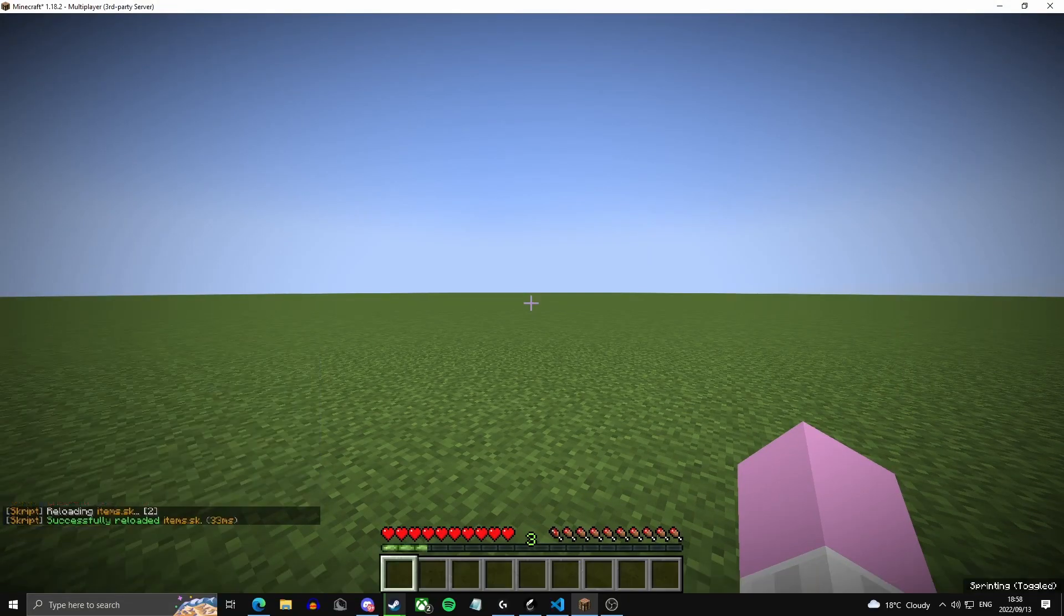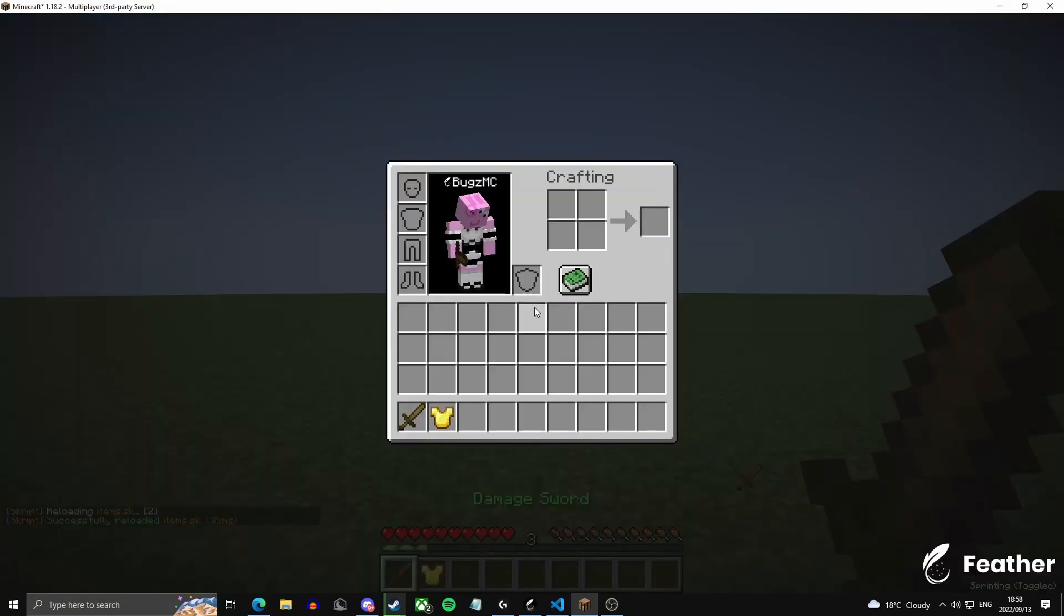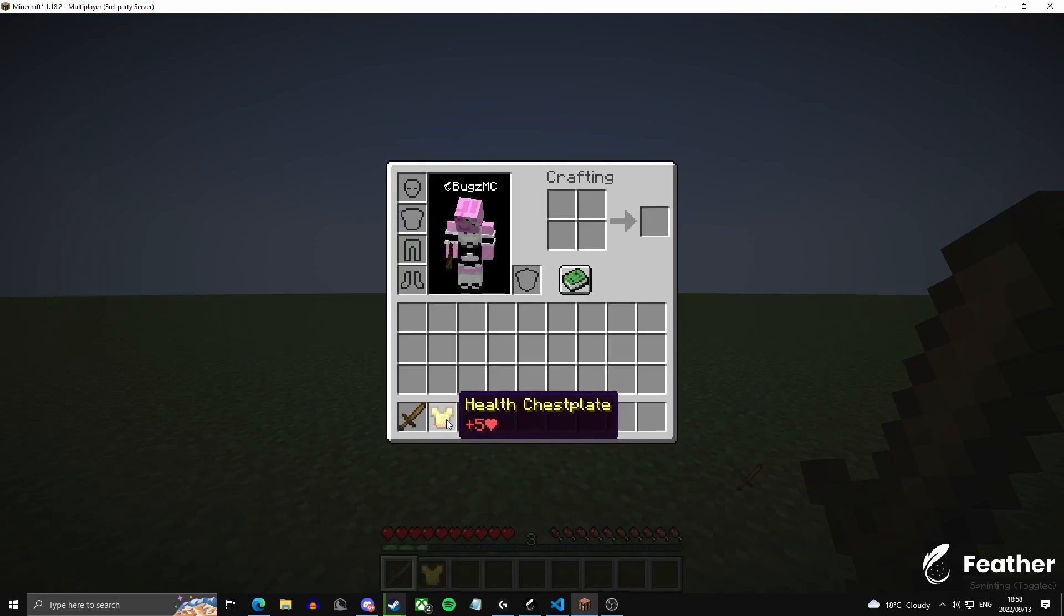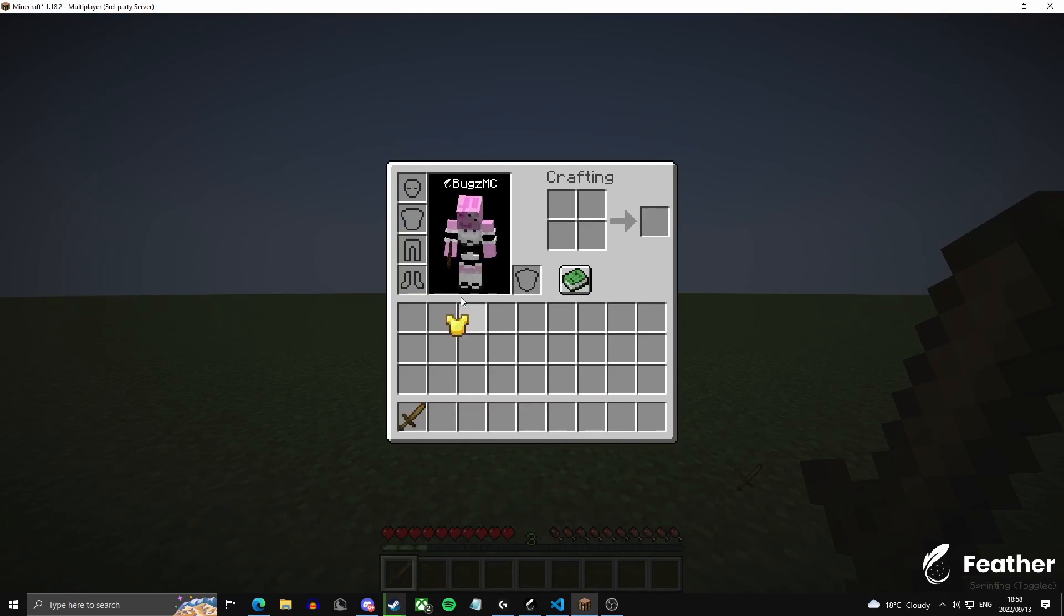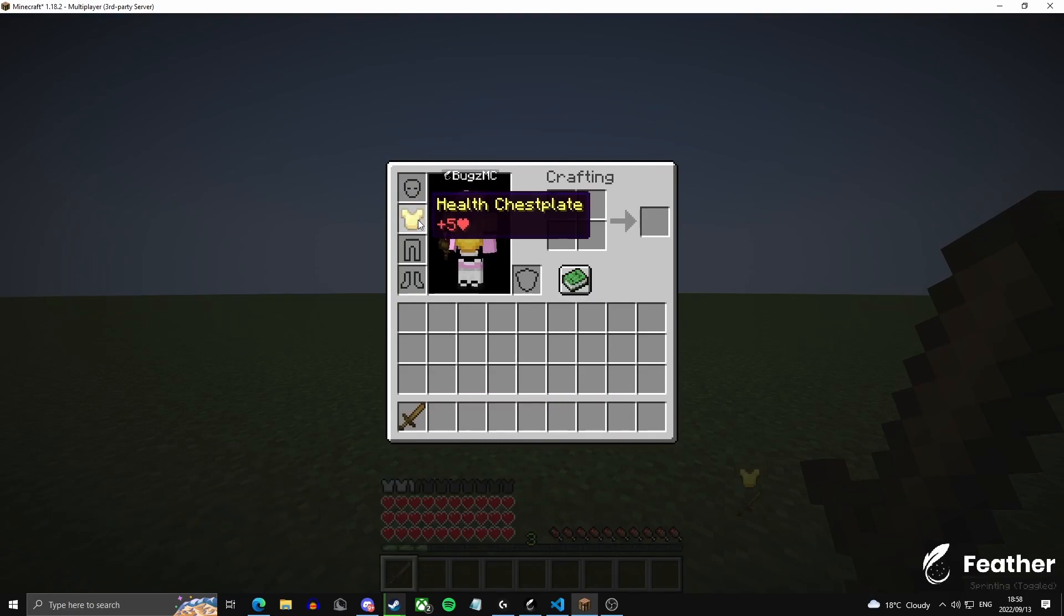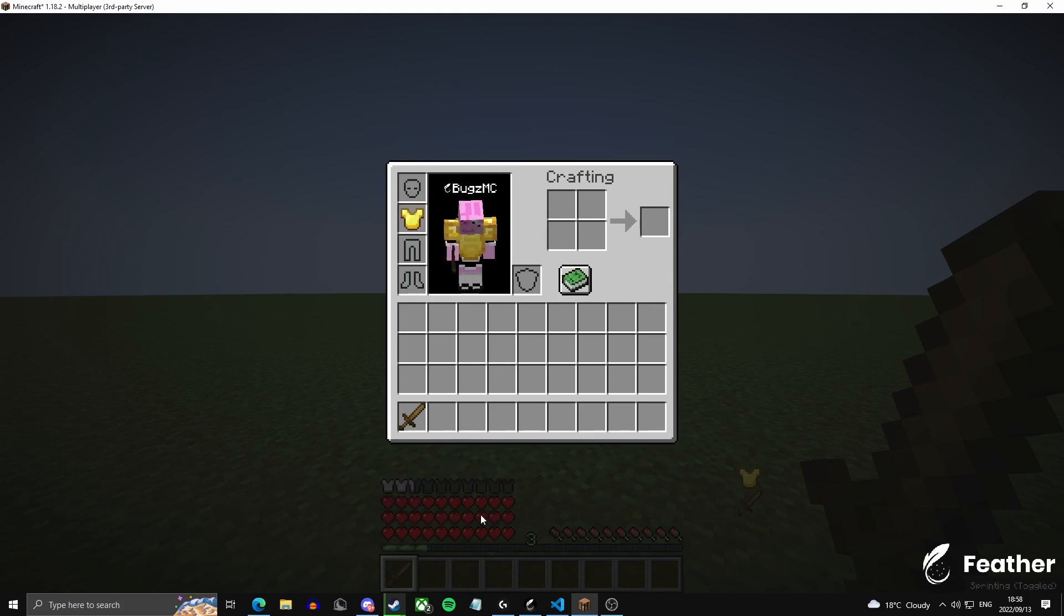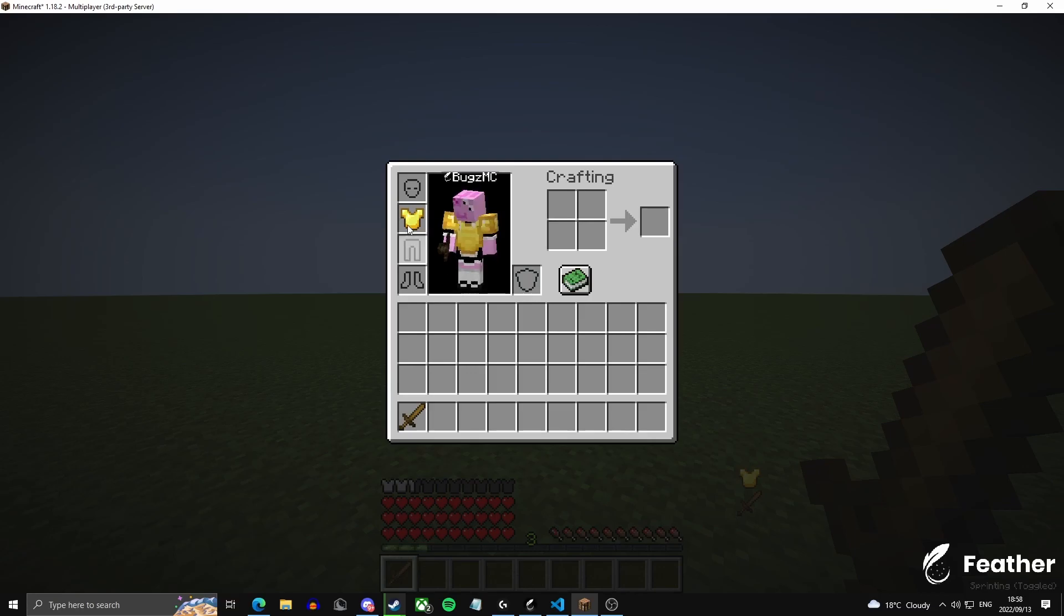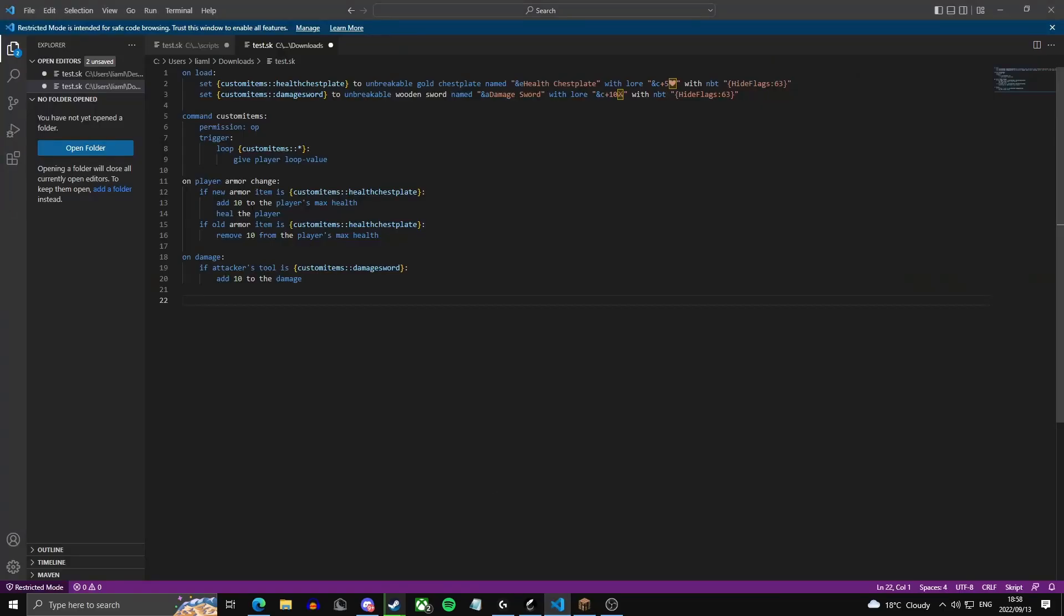Then now if we do slash custom items, then we should be given both of our items, the damage tool and the health chest plate. So if I put this chest plate on, you see it gives us health. Now we can customize this health, so you see this isn't actually five hearts right now.